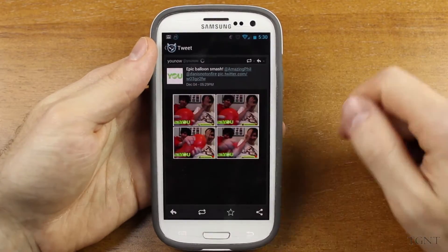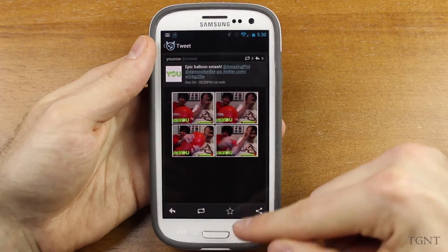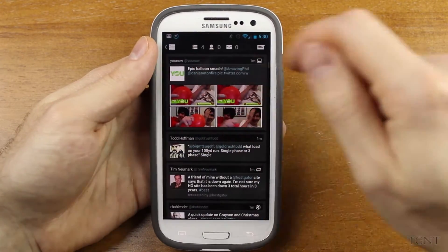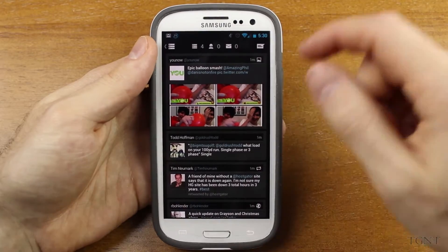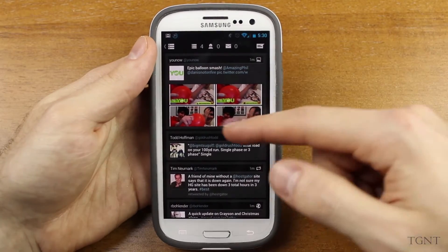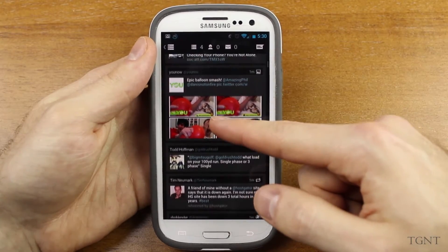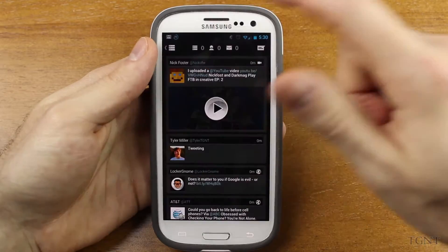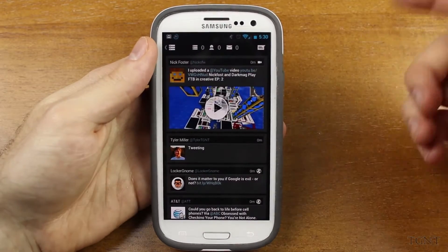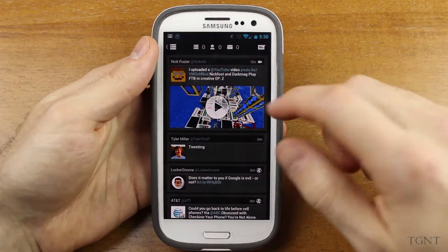Right there you see I have four — it's saying that I have four new tweets in my feed, so I can either scroll up one by one and see them, or you can just press the number and it'll take you to the very top.